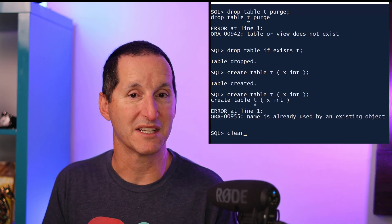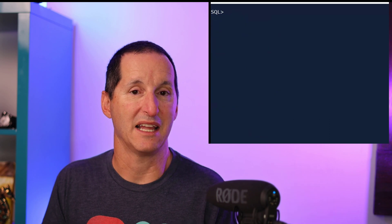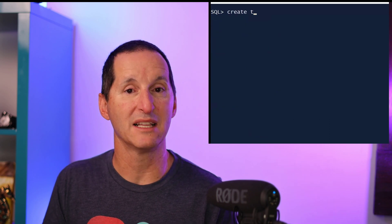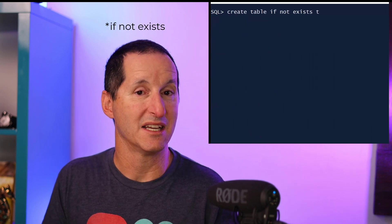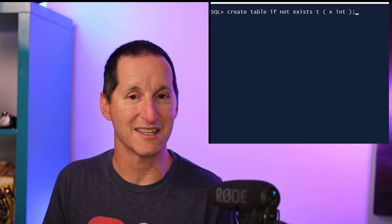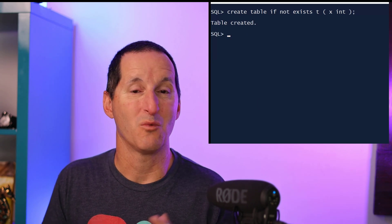So the same thing applies to CREATE TABLE. I can now do CREATE TABLE IF NOT EXISTS, and I'll get a 'table created' message even if the table was pre-existing.